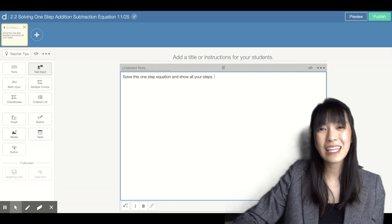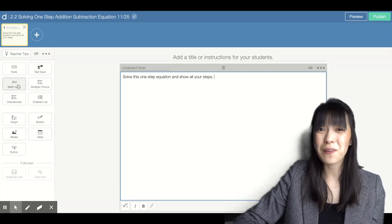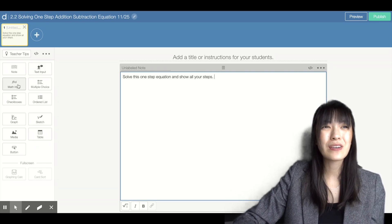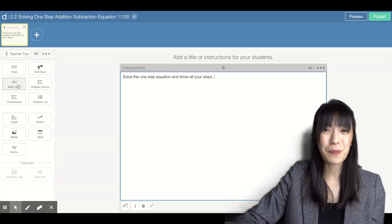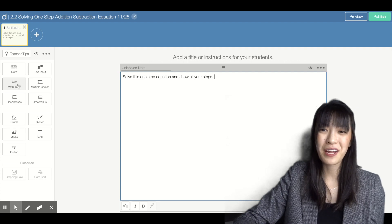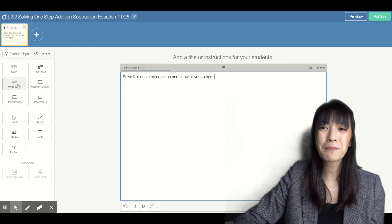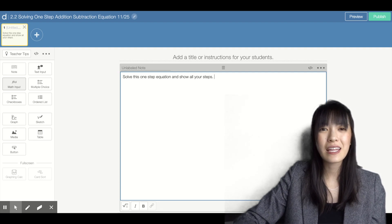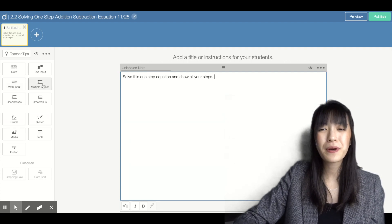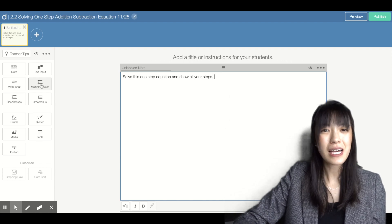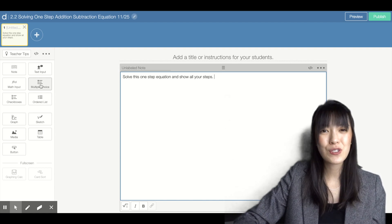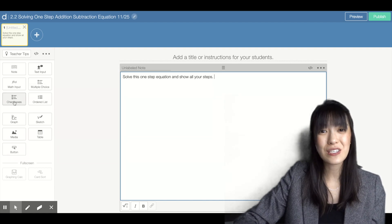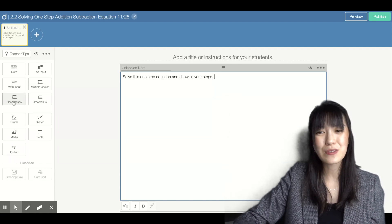Math input you can think of as like a fill in the blank. I use these for students to put in a number answer for me. Multiple choice is a student input. Text box, also student input. Order list is a student input as well.